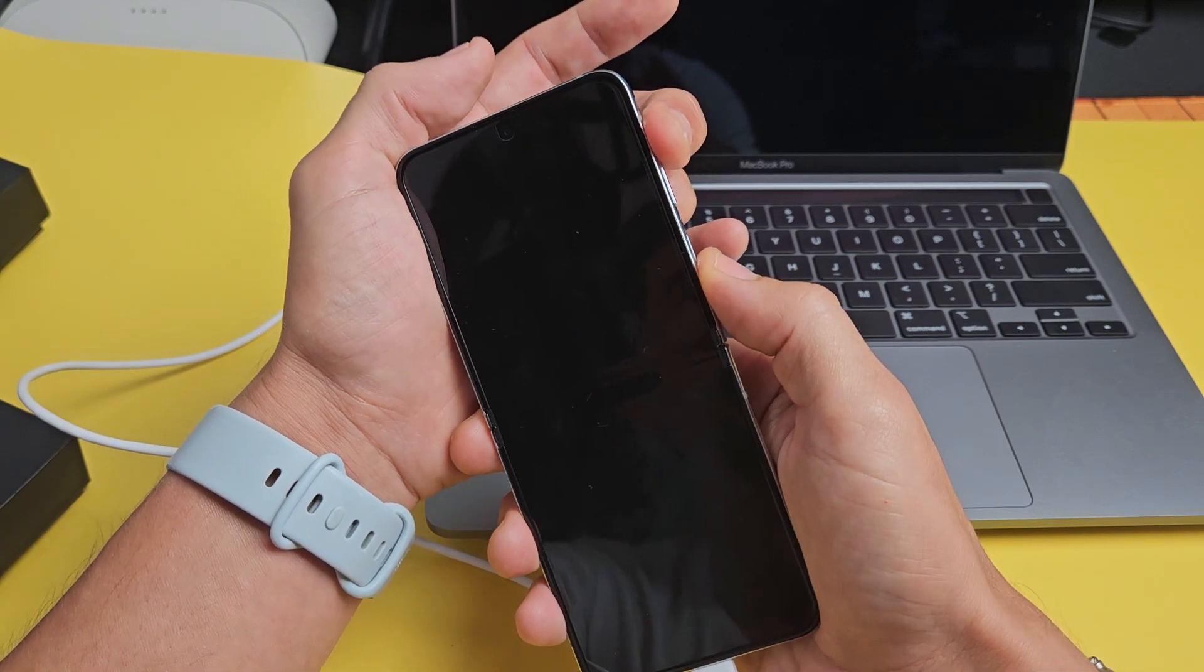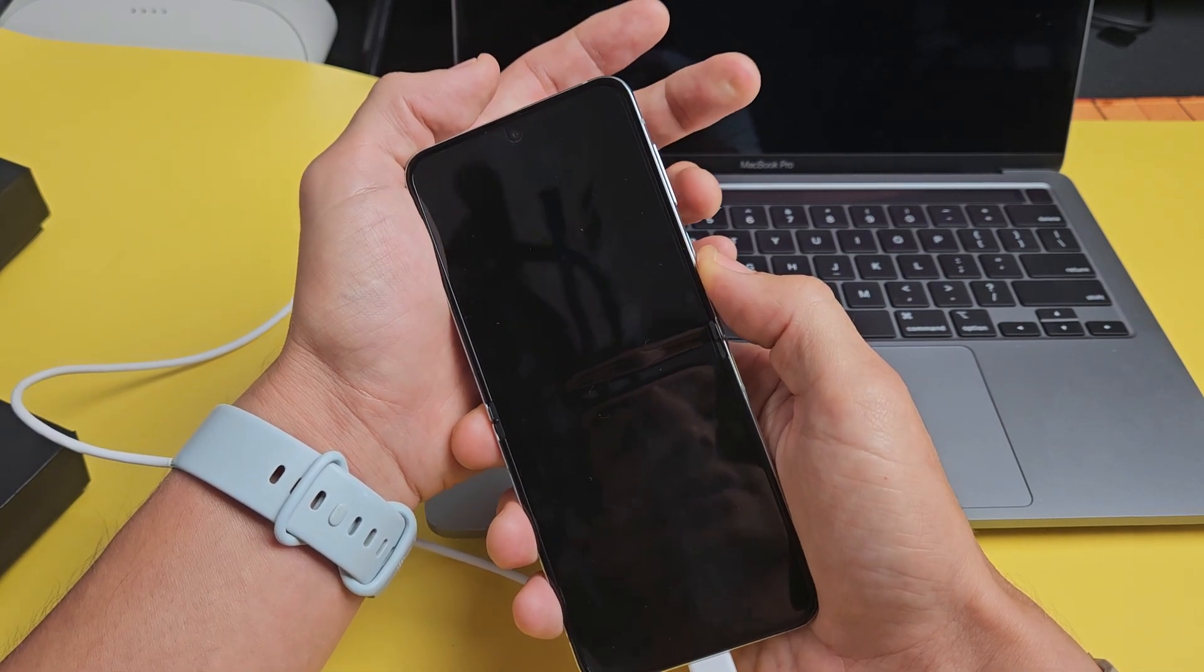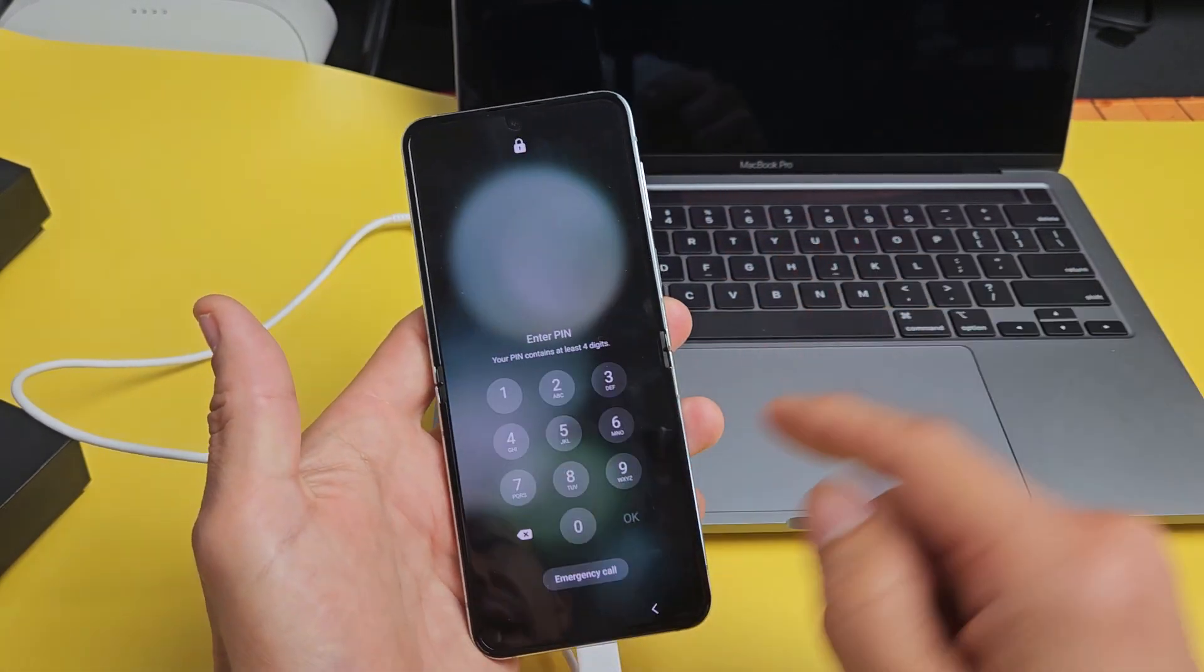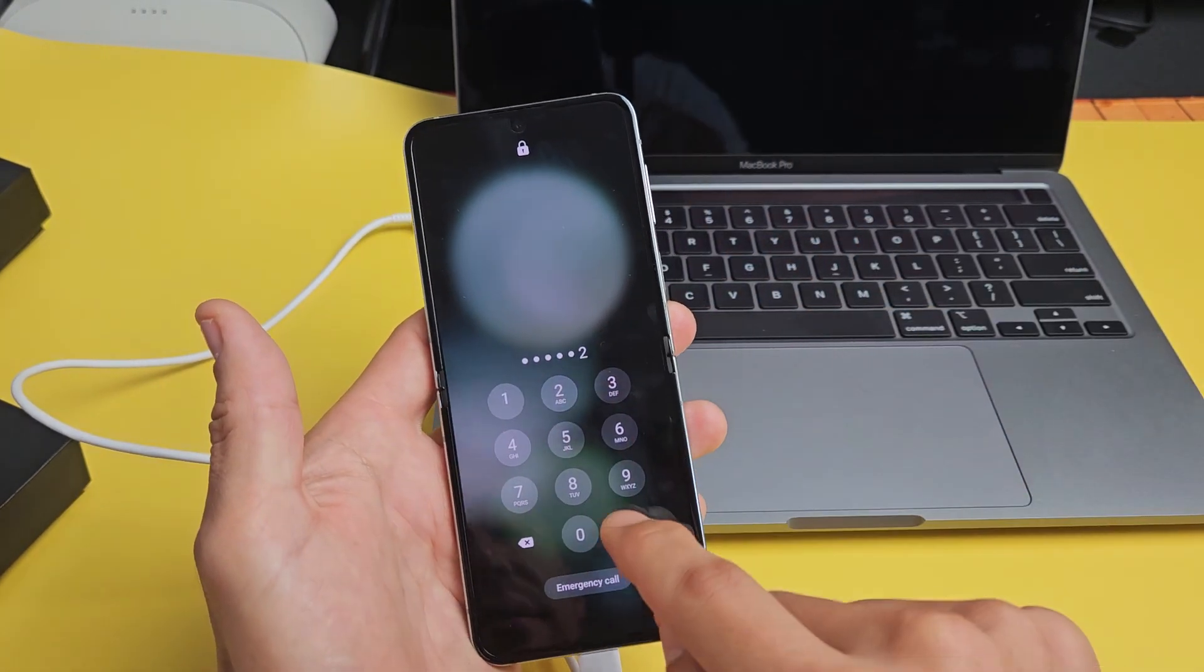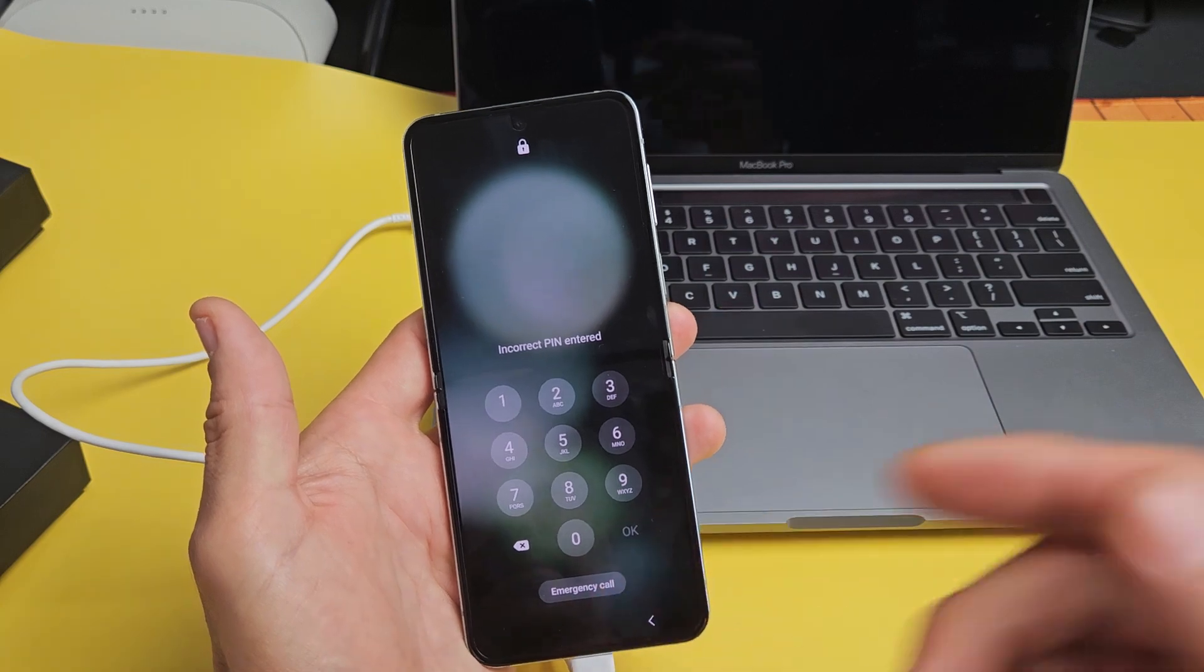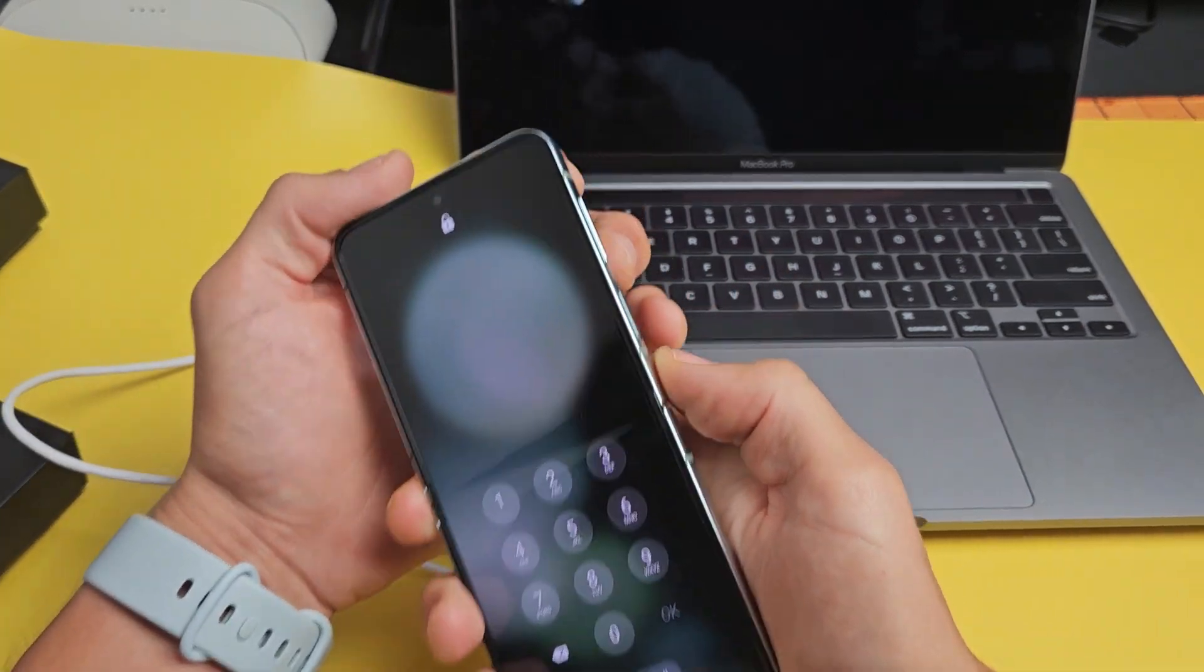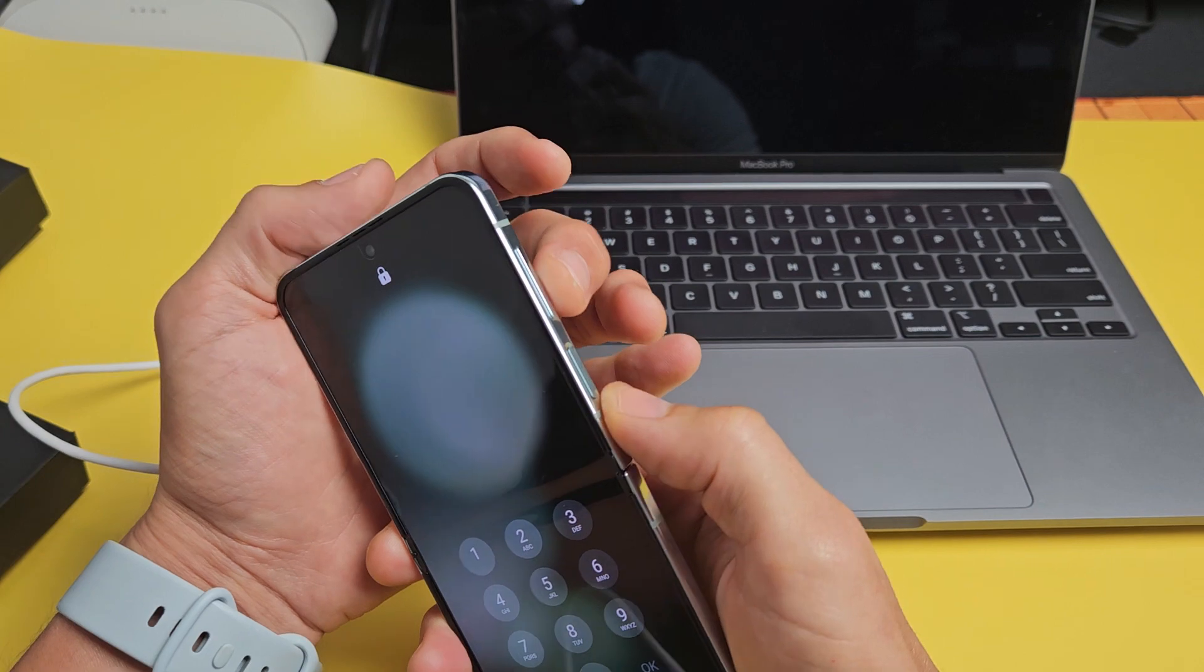And continue to hold volume up and power until you see the Samsung logo. So we're going to do this together. Again, I don't know my PIN password or pattern, so let's factory reset this. Let's plug into my computer. Let's do this.